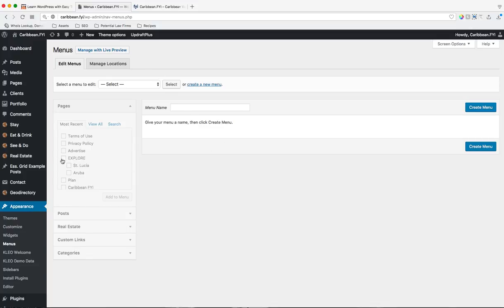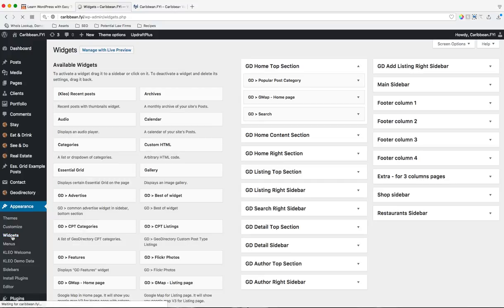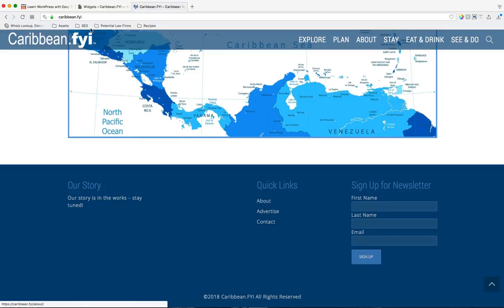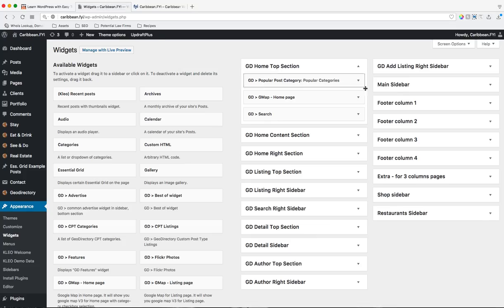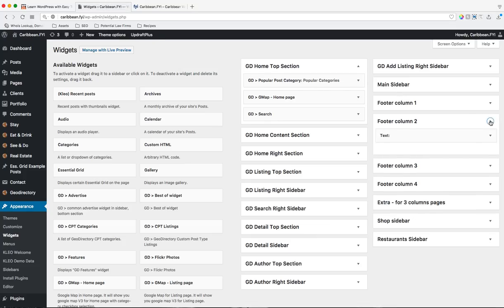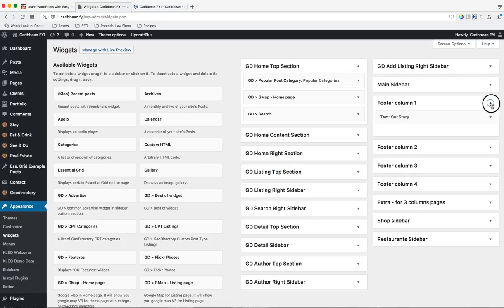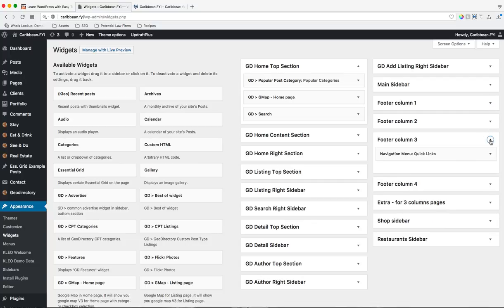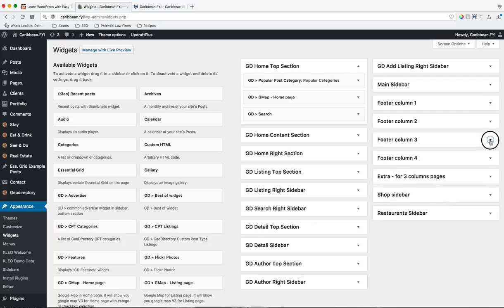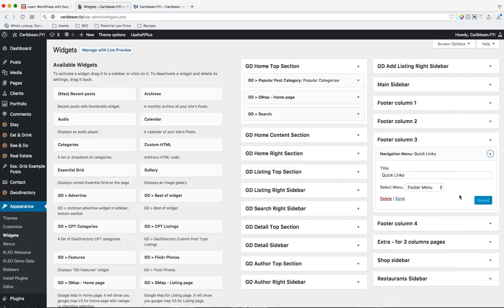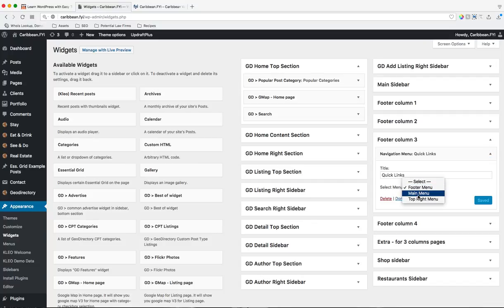Once you've done that, we can go to widgets, and for instance, this one is in the footer. Let me see. I'm not sure where this one is at. Oh, there it is. Quick Links. So, navigation menu, I can open it, and you can see that it's using the footer menu that we looked at earlier. But if I click that, I can see all the menus that are available.